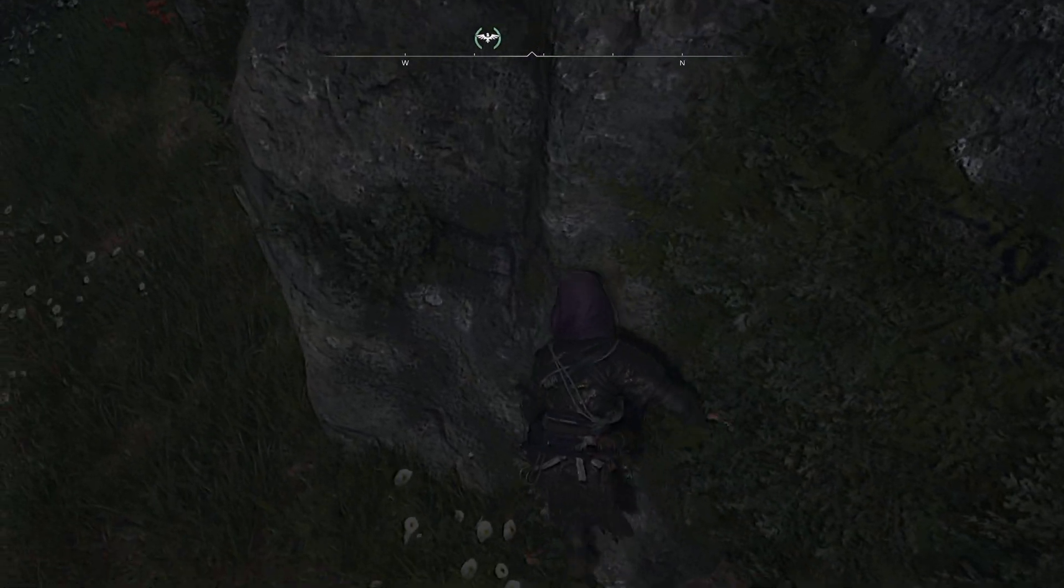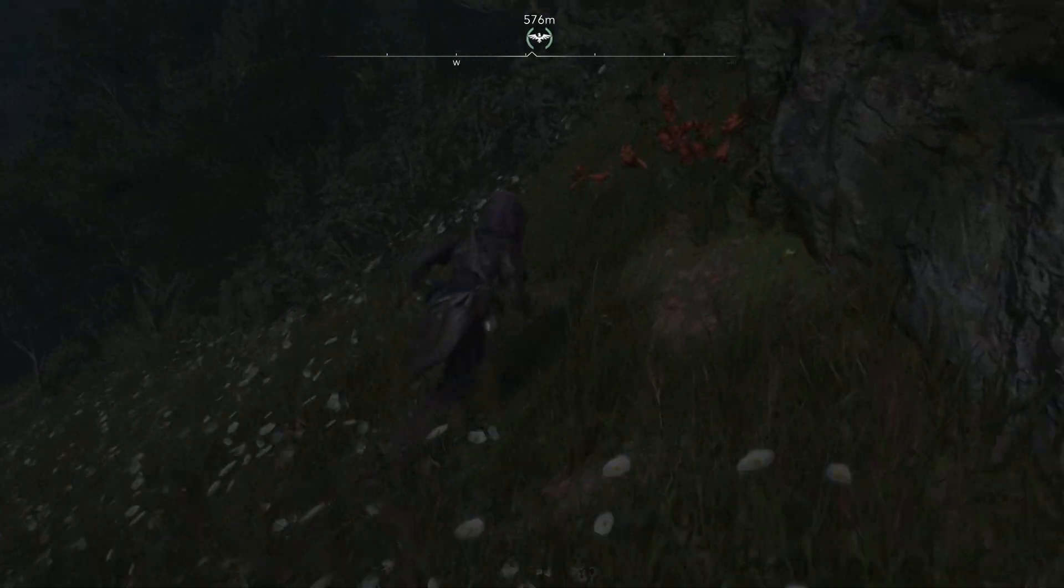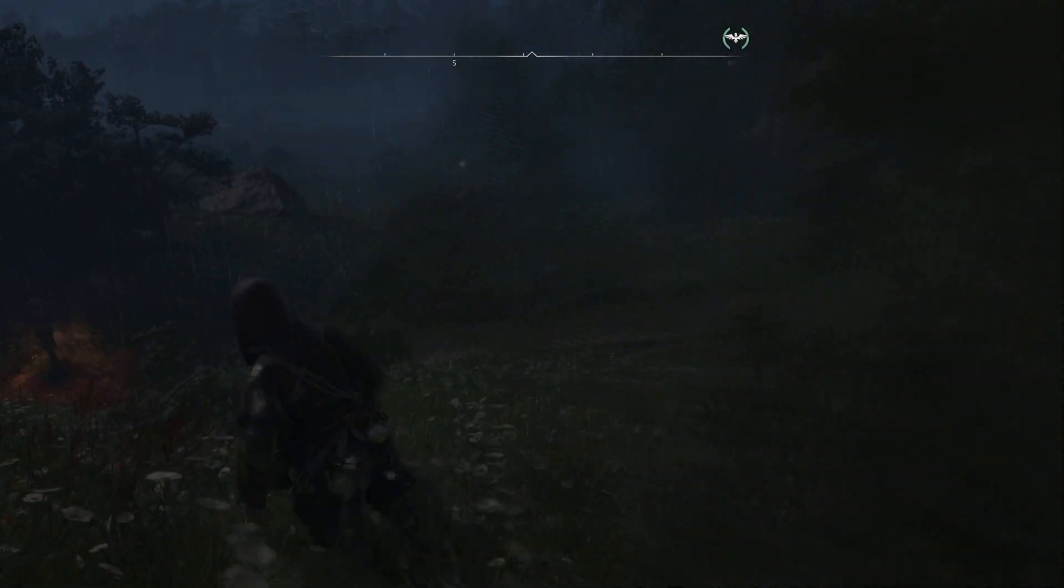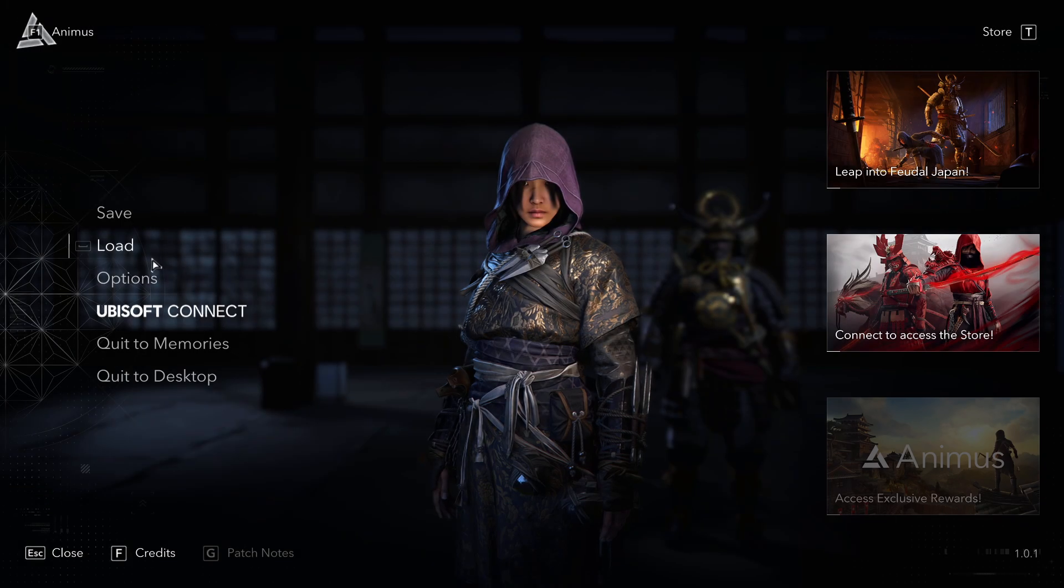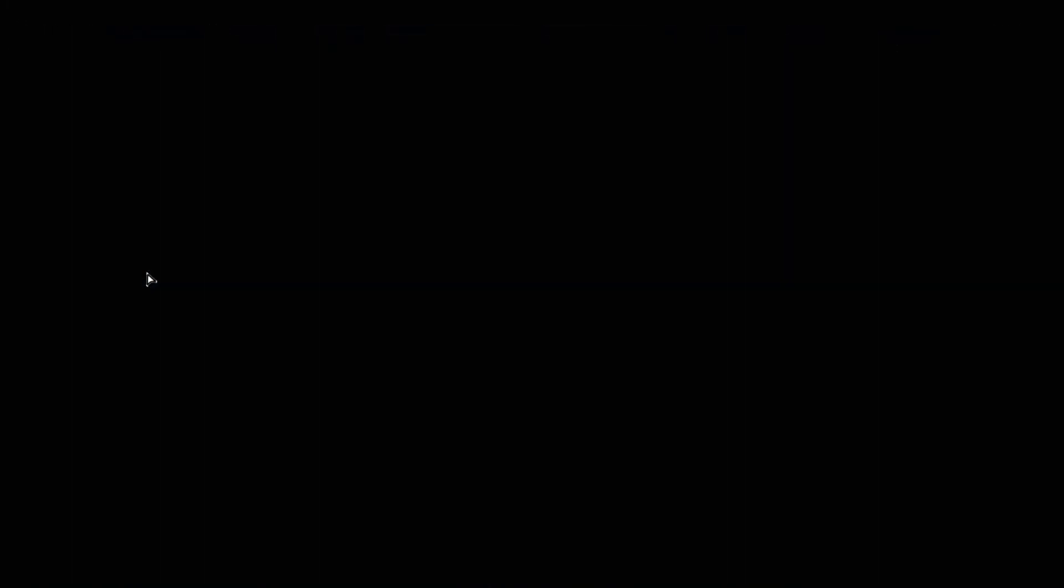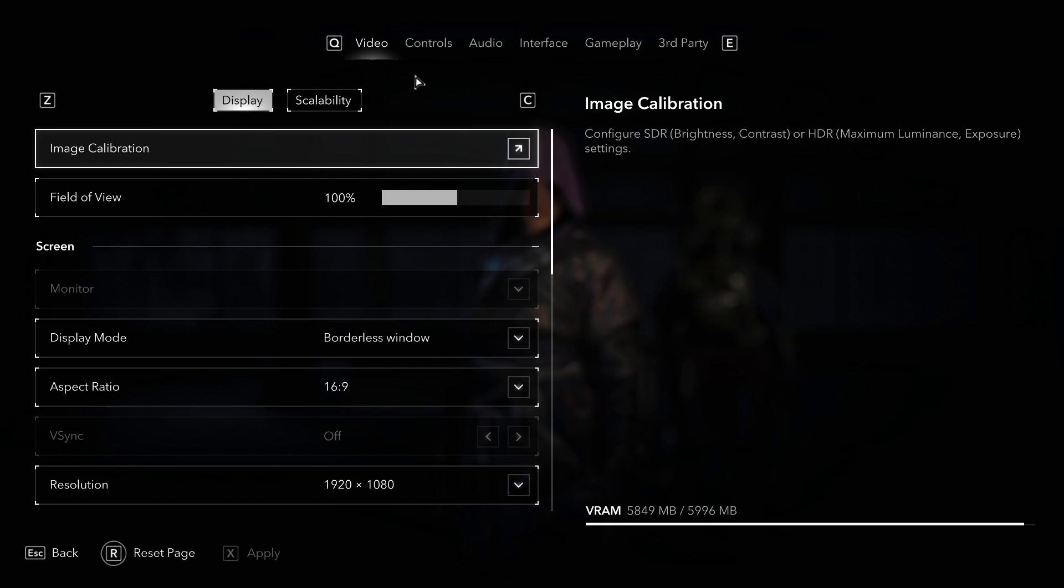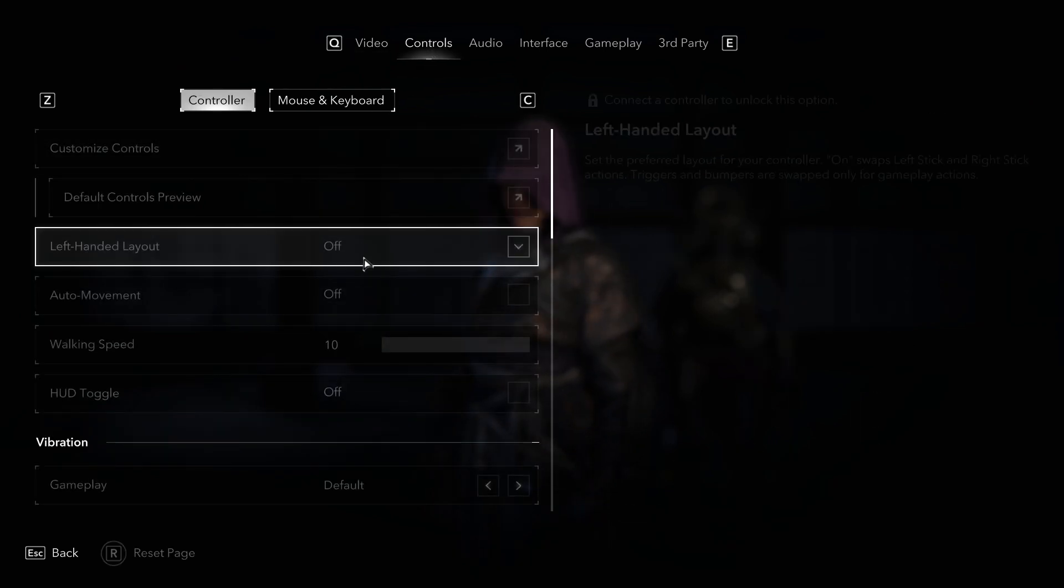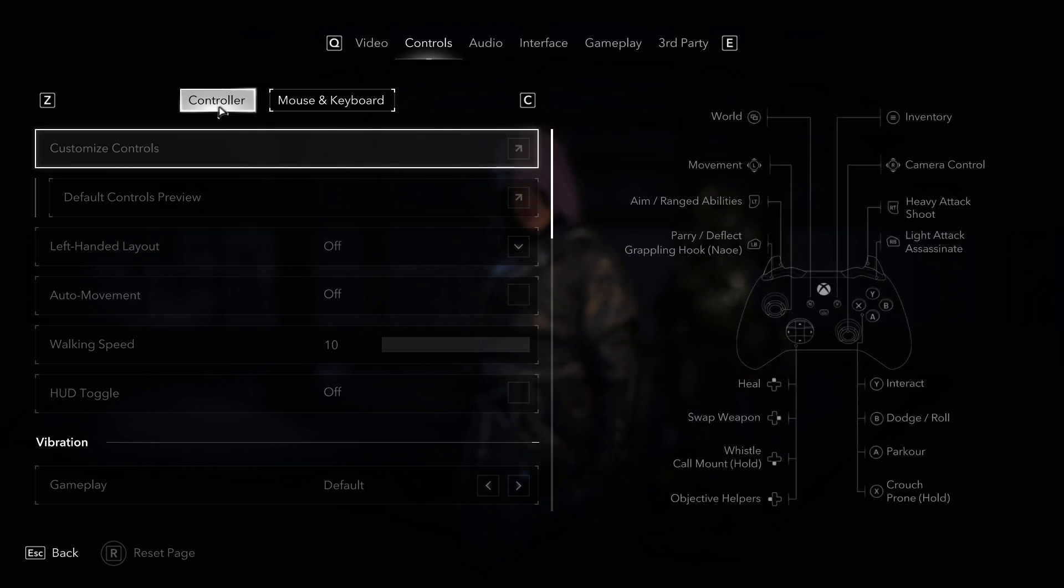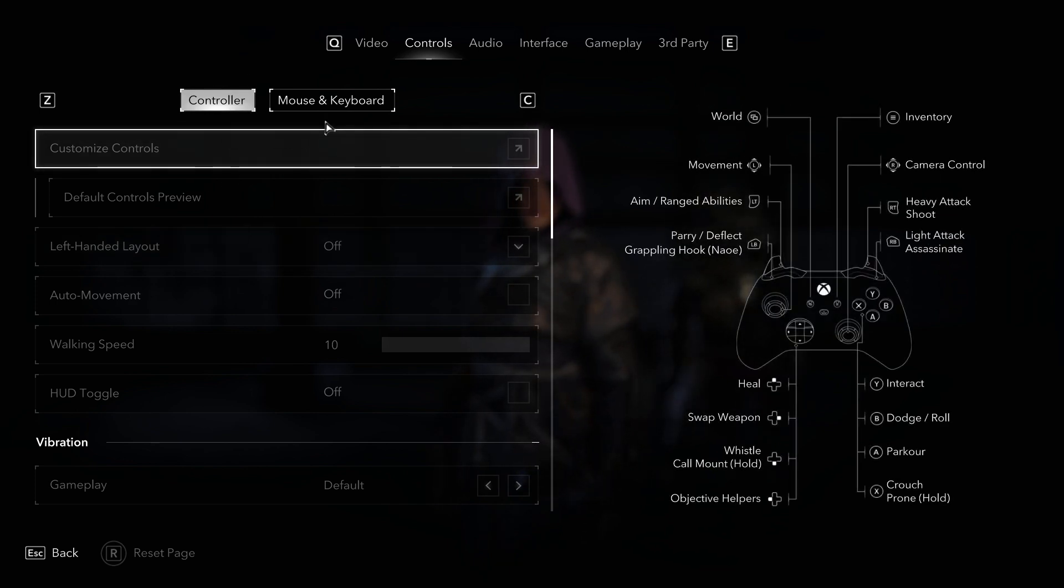Alright, so first thing you need to do is go into your menu by pressing escape, and then you have to go to options. Now you have to find your controls menu, which is the second one, and you have to select either your controller if you're playing with a controller, or mouse and keyboard.